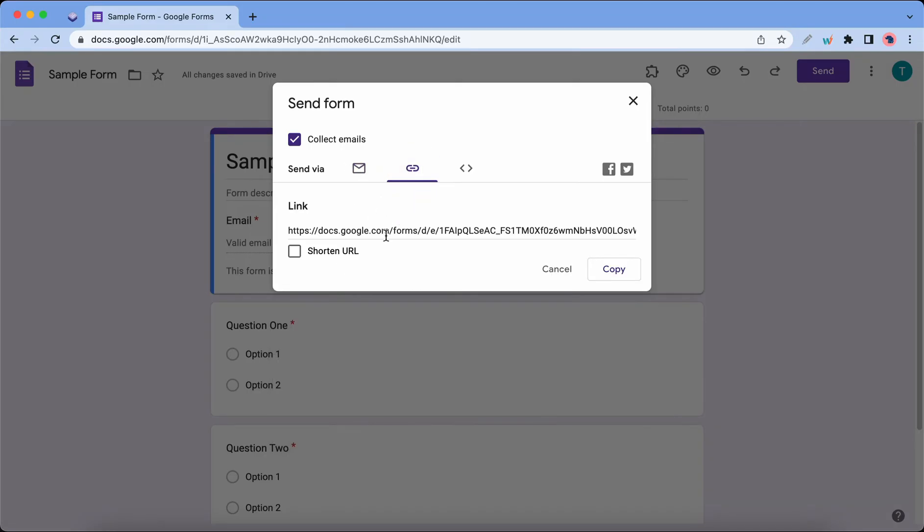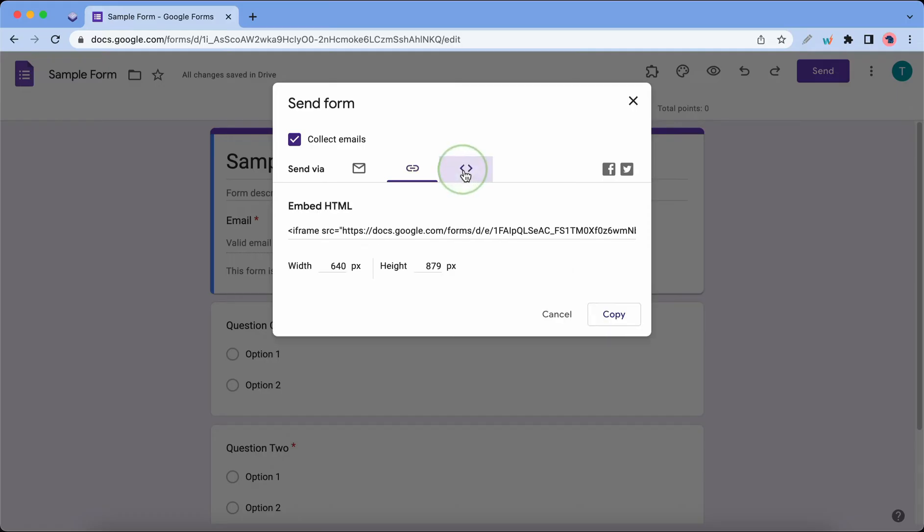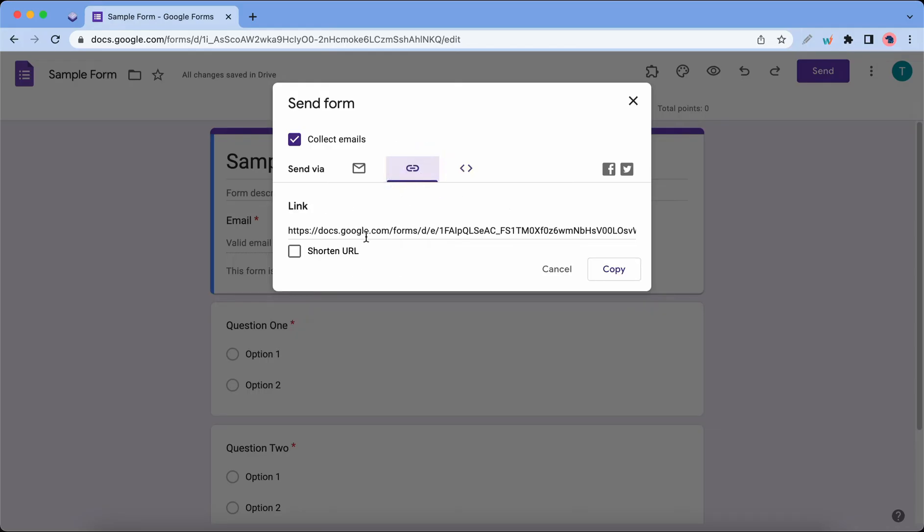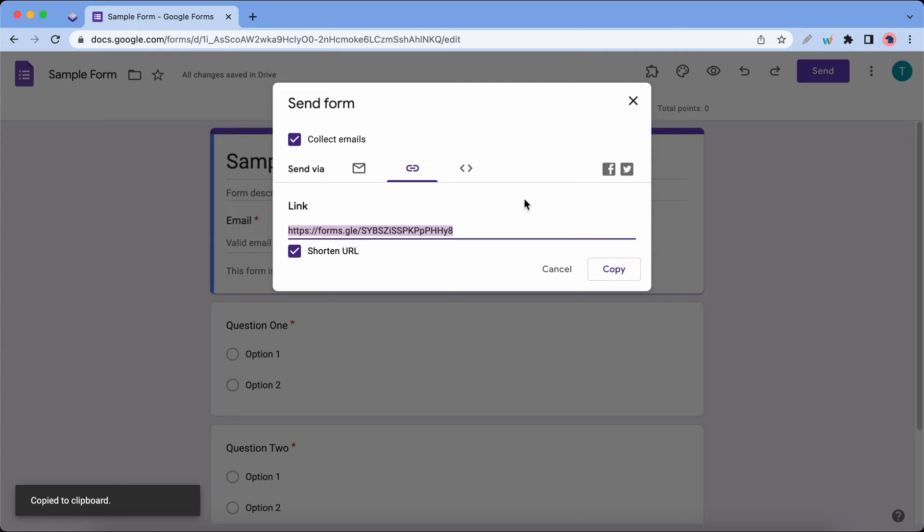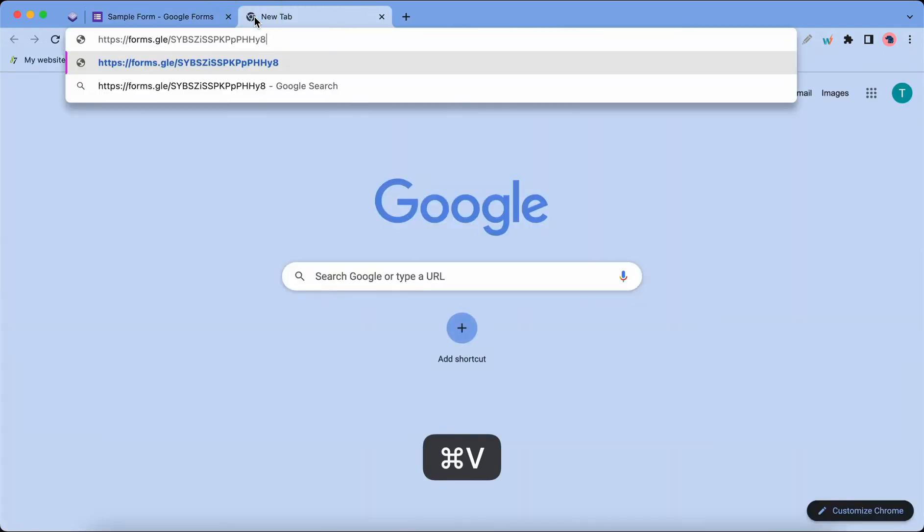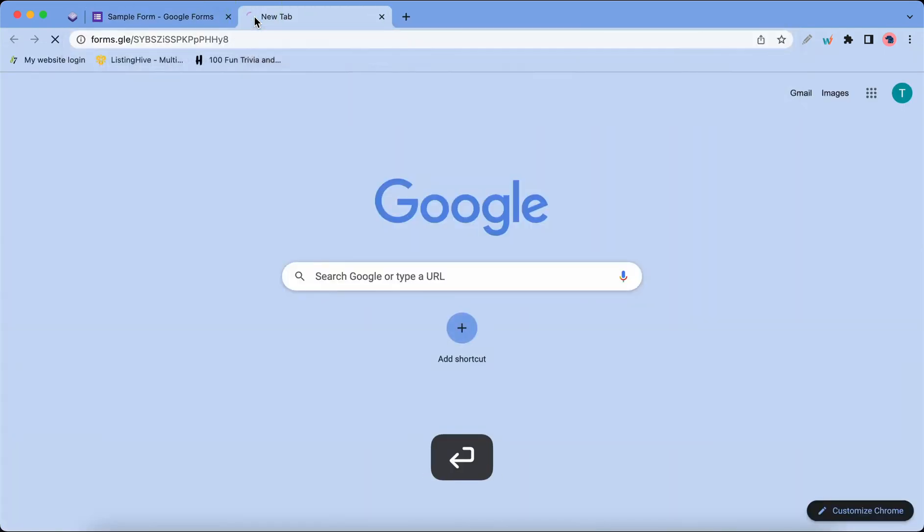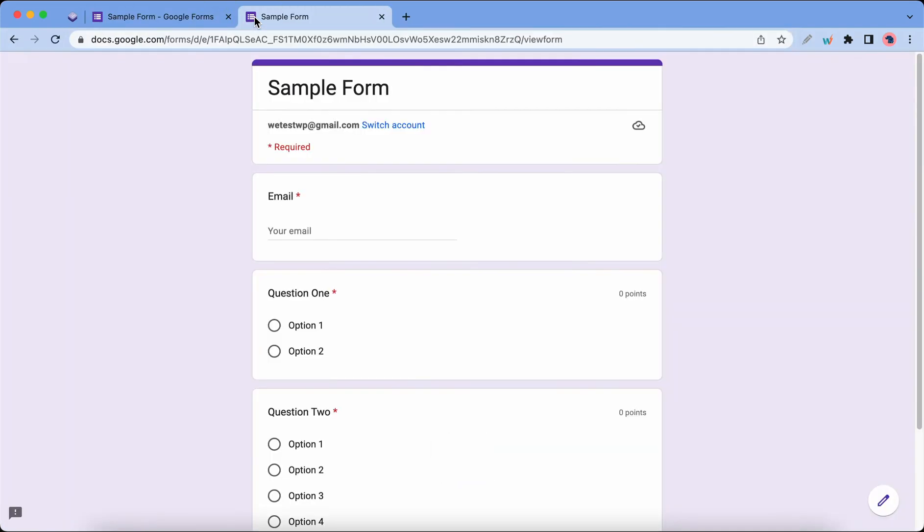There's also a link option we can see right here, and we can also embed our forms with an iframe. Social media sharing is also possible. Let's use the link method. I'll shorten it and click on Copy. Now I'll open a new tab and paste the link to show you what it would look like. Here it is.